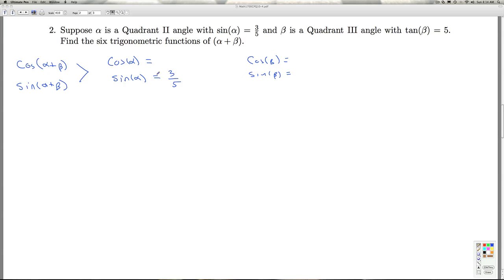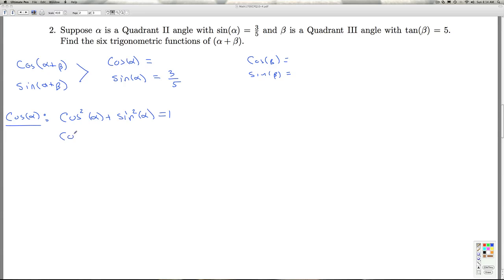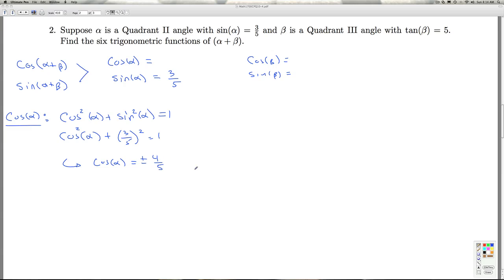The sine of alpha we're given is three-fifths, so I can go through and find cosine alpha using the Pythagorean identity: cosine squared alpha plus sine squared alpha equals one. So cosine squared alpha plus three-fifths squared equals one — we've seen this about 50 times already this semester. I get cosine alpha equals plus or minus four-fifths. Since alpha is a quadrant two angle, I select the negative, so cosine alpha equals negative four-fifths.